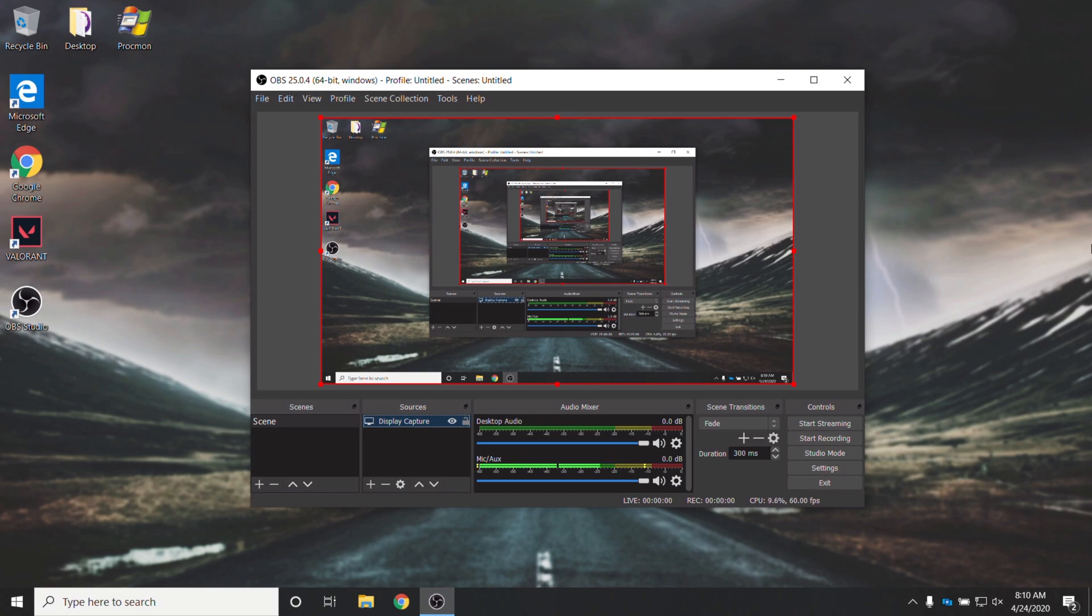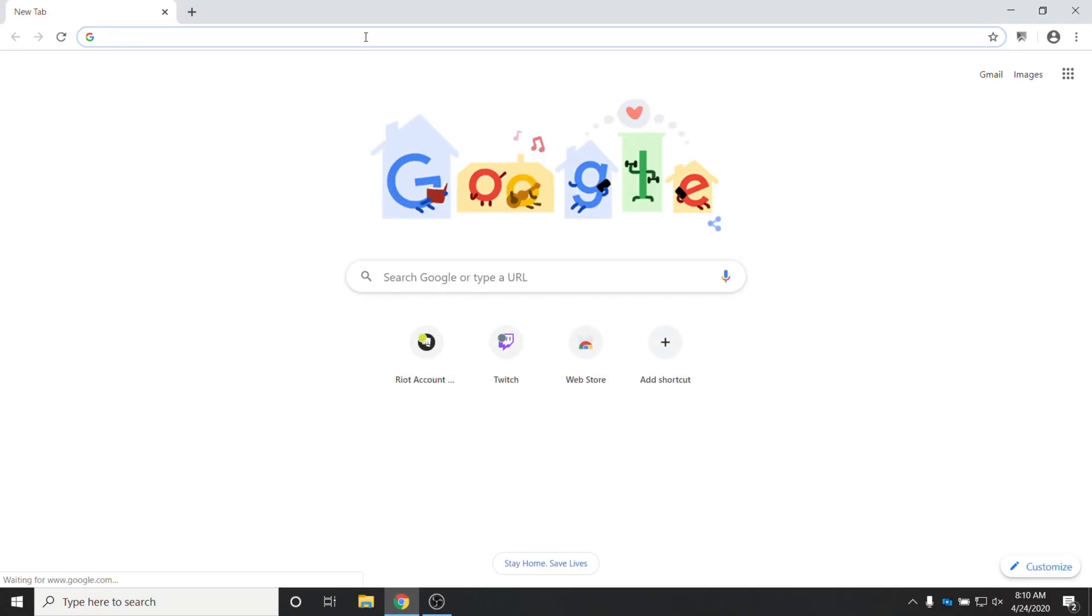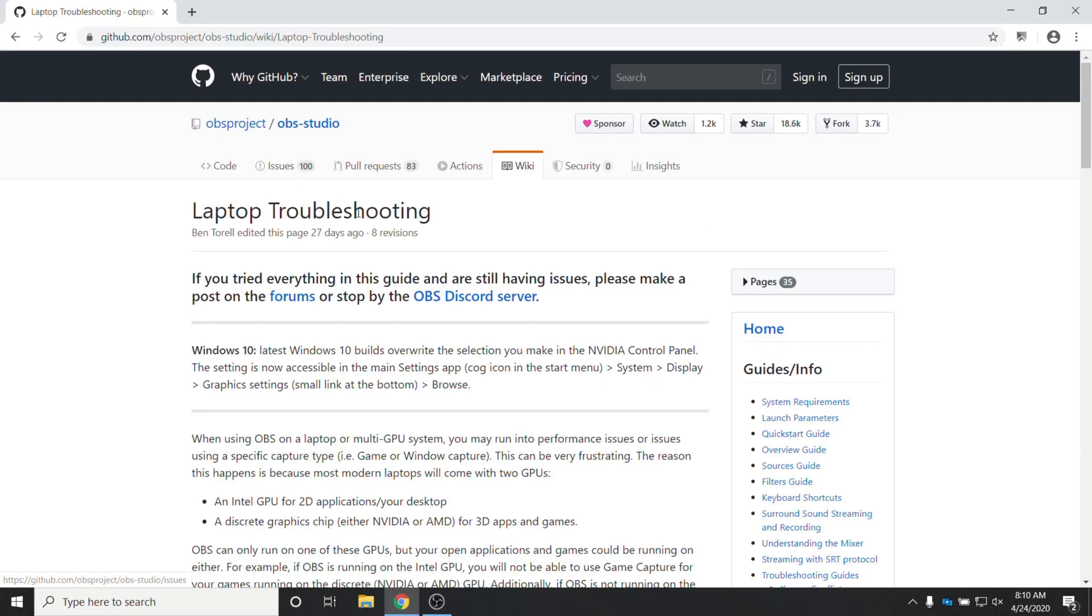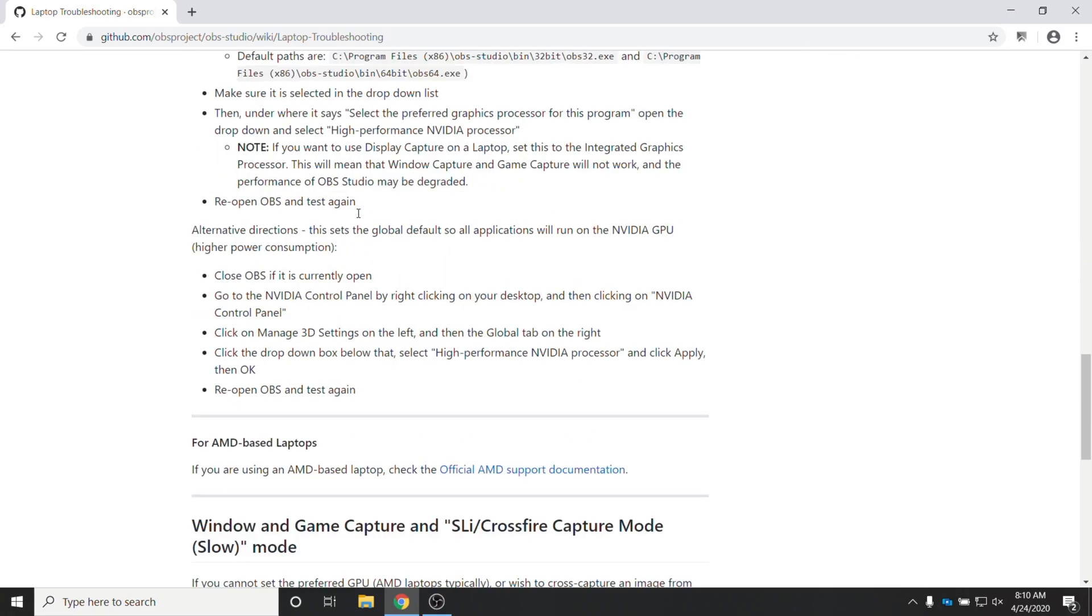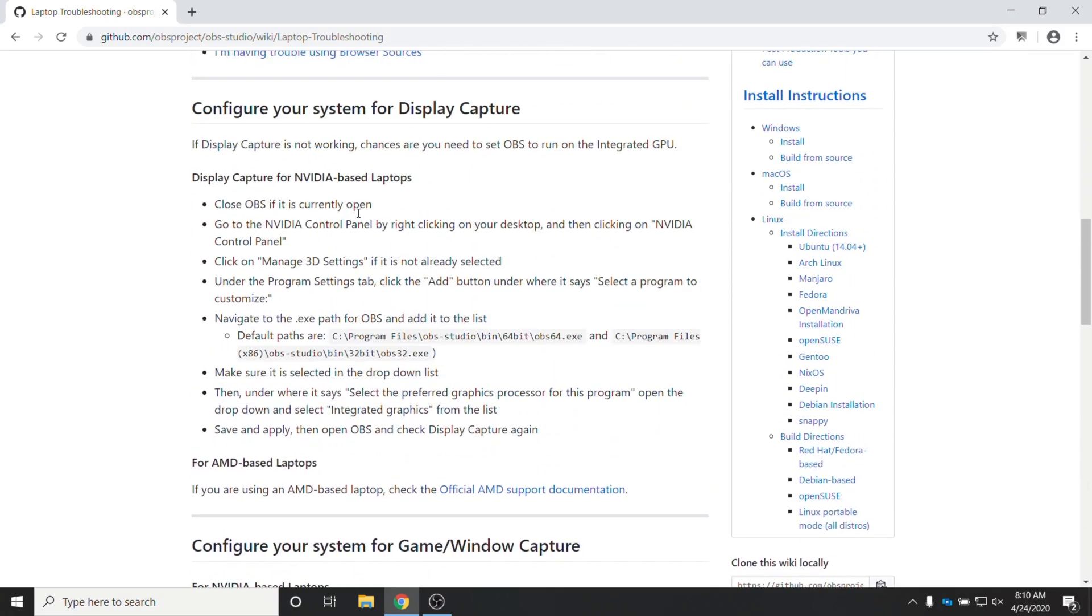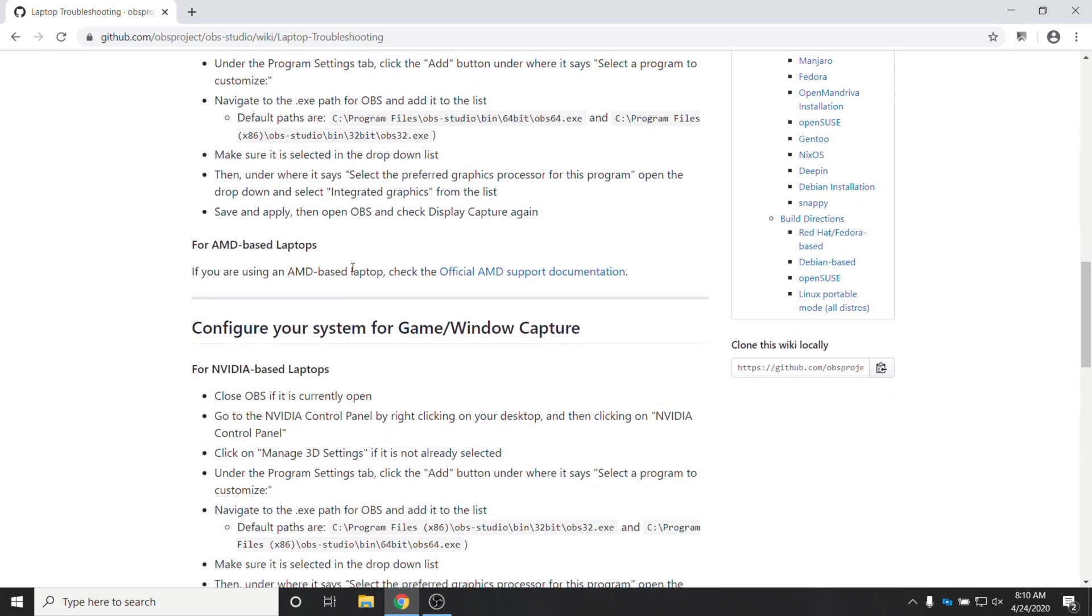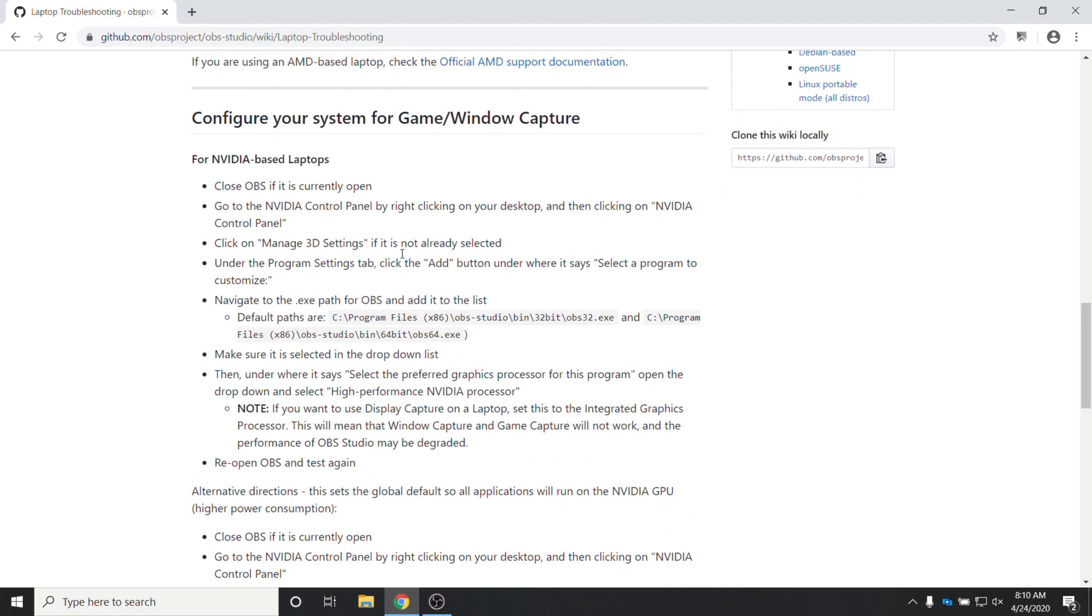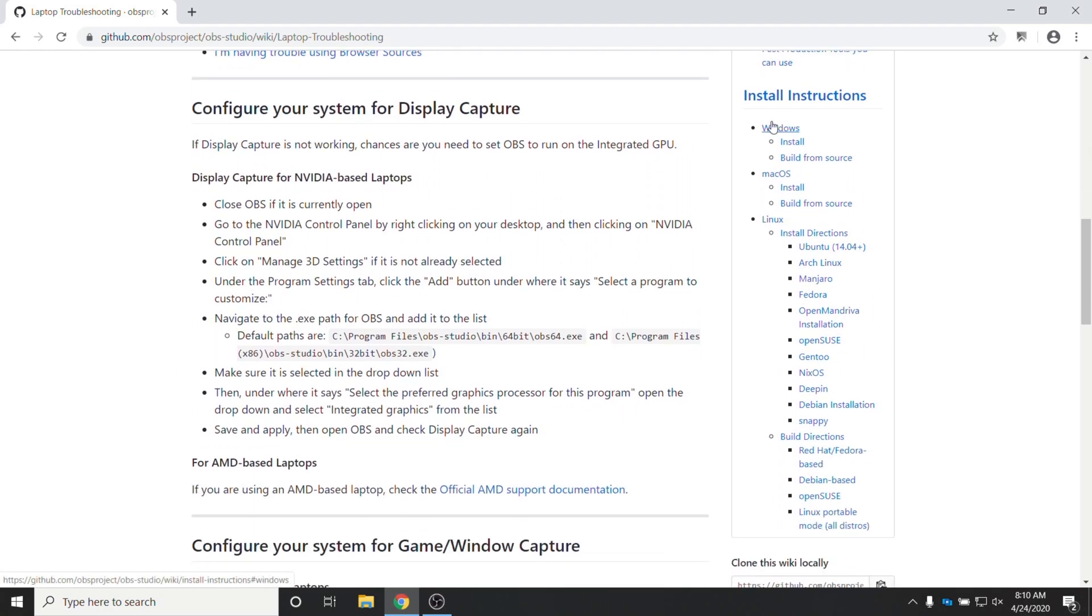So what exactly are the steps to fixing this? Well, OBS Studio actually do have a section on their wiki that's rather useful. This page over here, linked in the description down below, has a bunch of troubleshooting steps, but we're going to be running through the Configure Your System for Display Capture, because that's what we're having issues with. If you're having issues with anything else, then make sure to check this page and see if your answer is here.